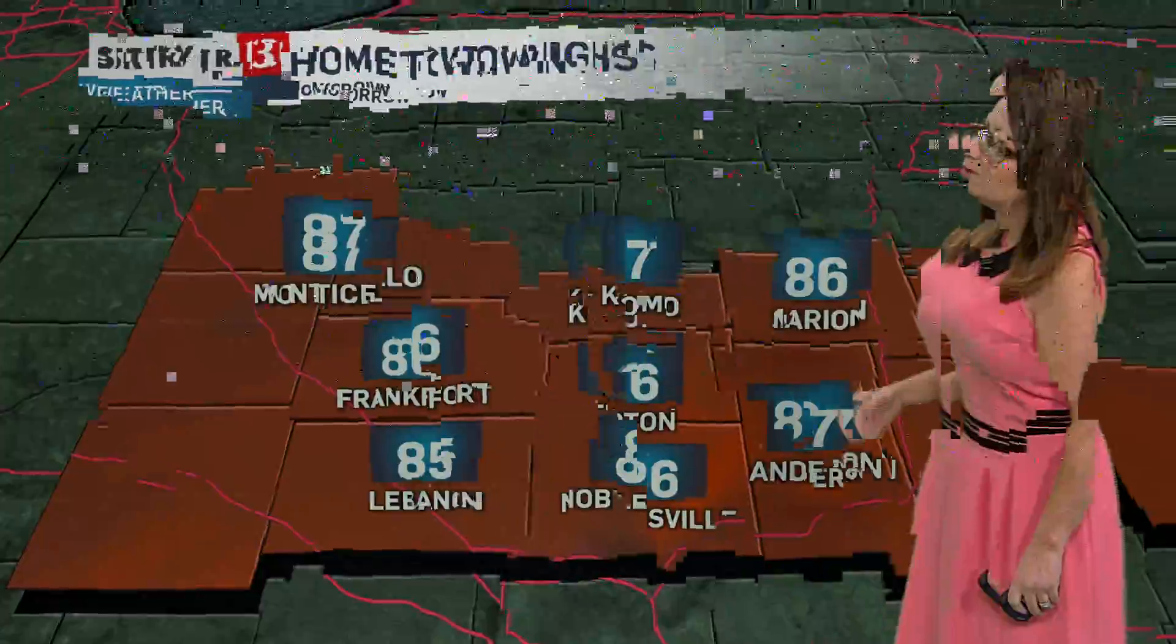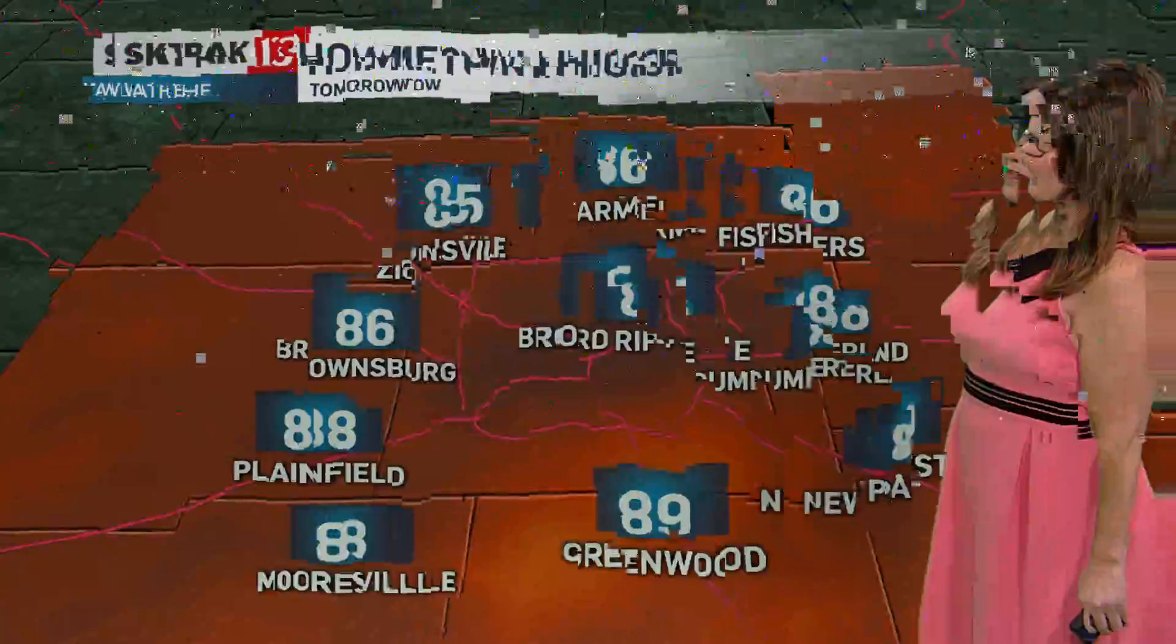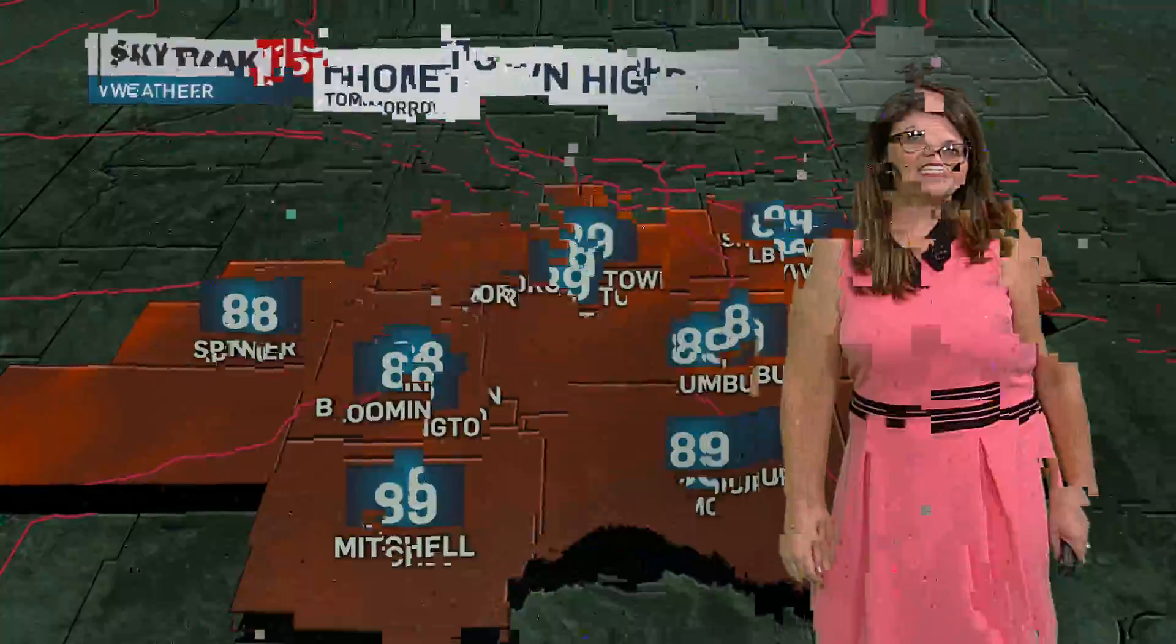88 in Peru. Temperatures climb to 87 in Kokomo, 87 in Monticello, 87 will be the high in Anderson, 88 for Cumberland, 88 for Mooresville, 86 in Brownsburg. Temperatures will climb to 88 in Spencer and tomorrow's high 89 degrees in Mitchell.